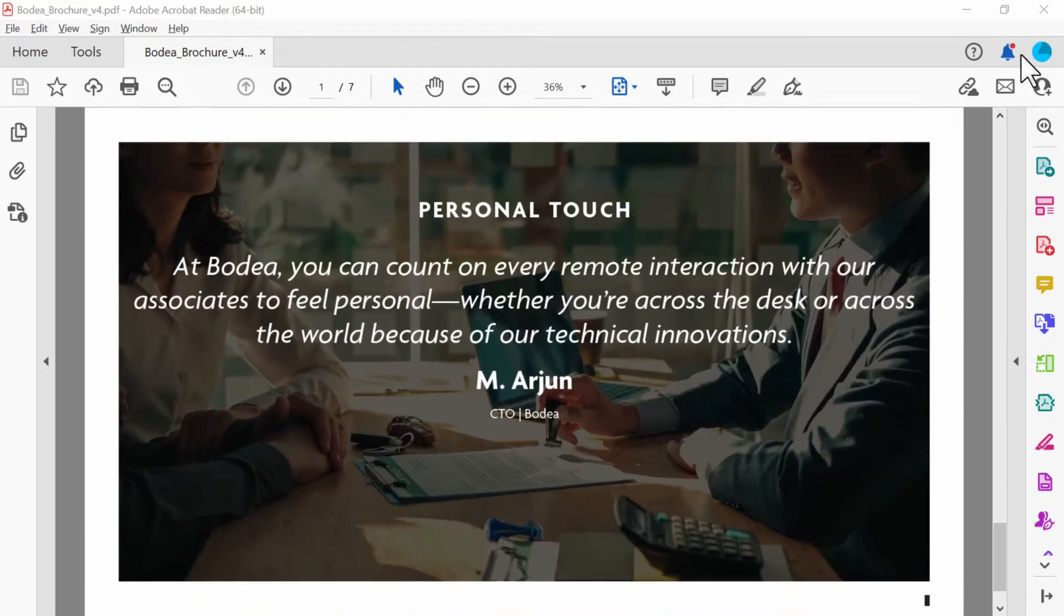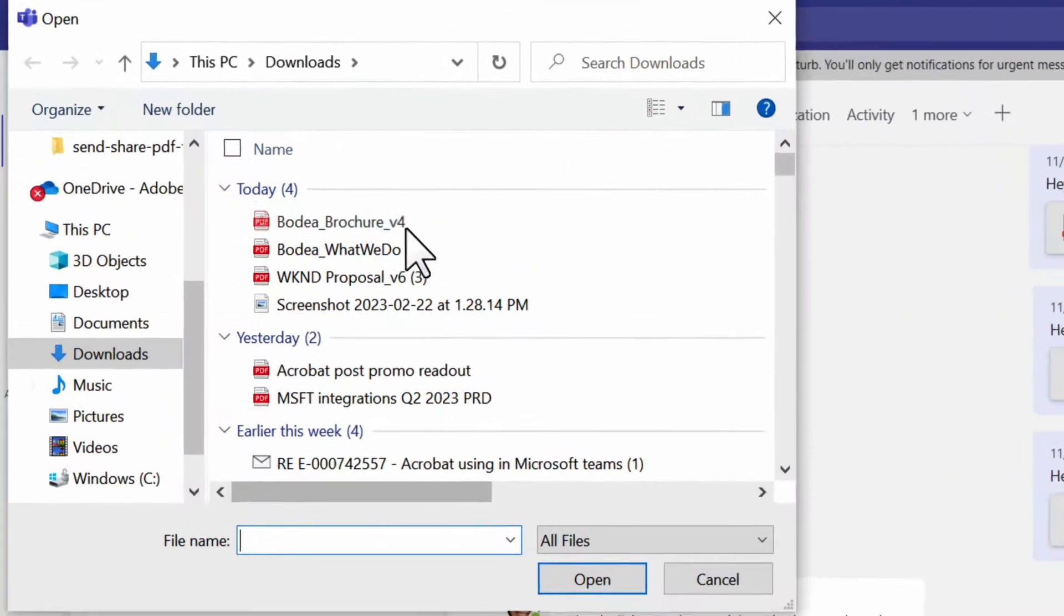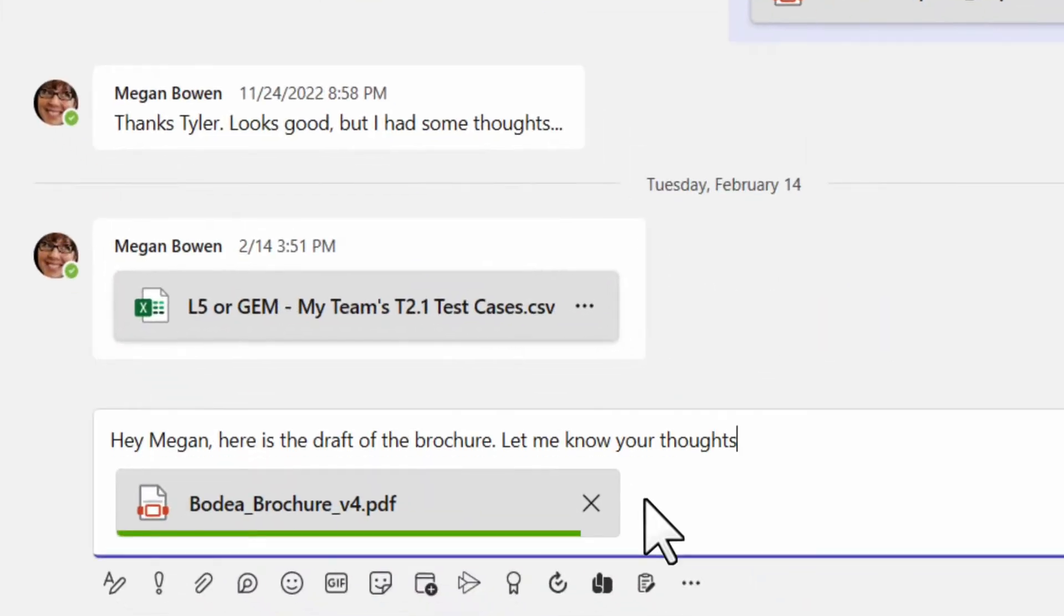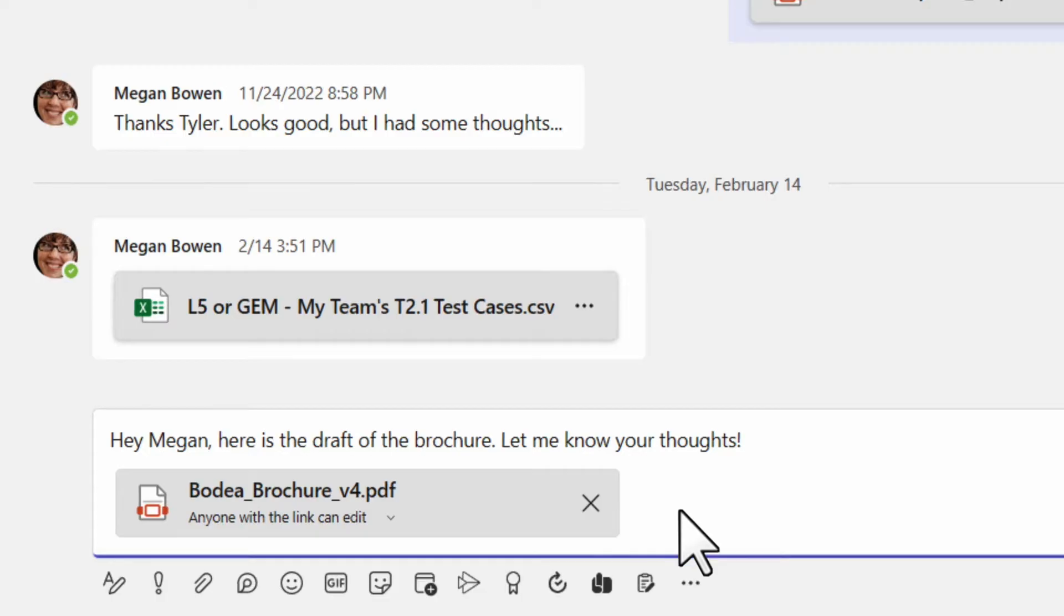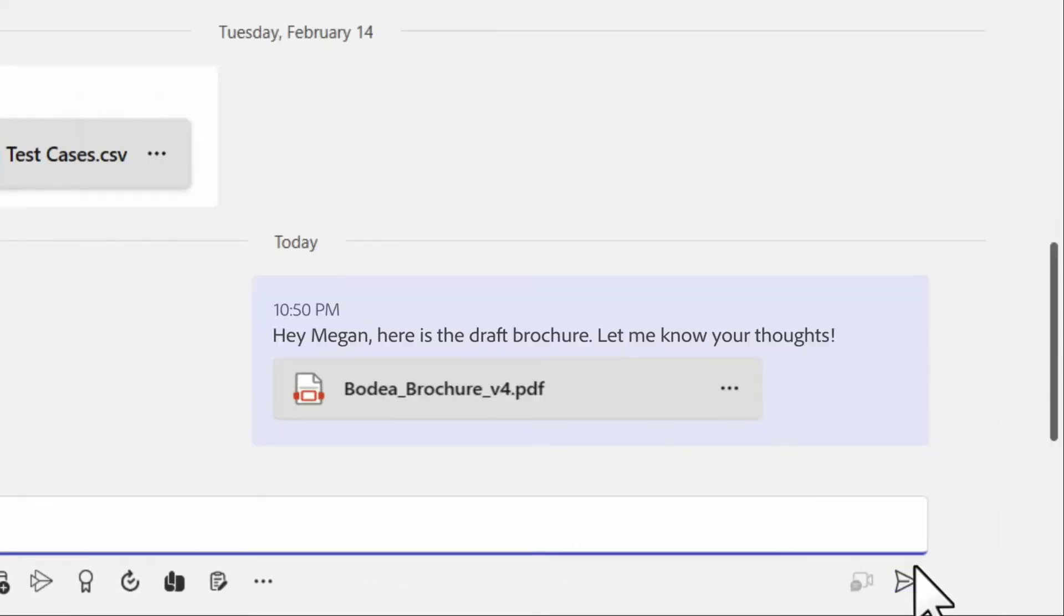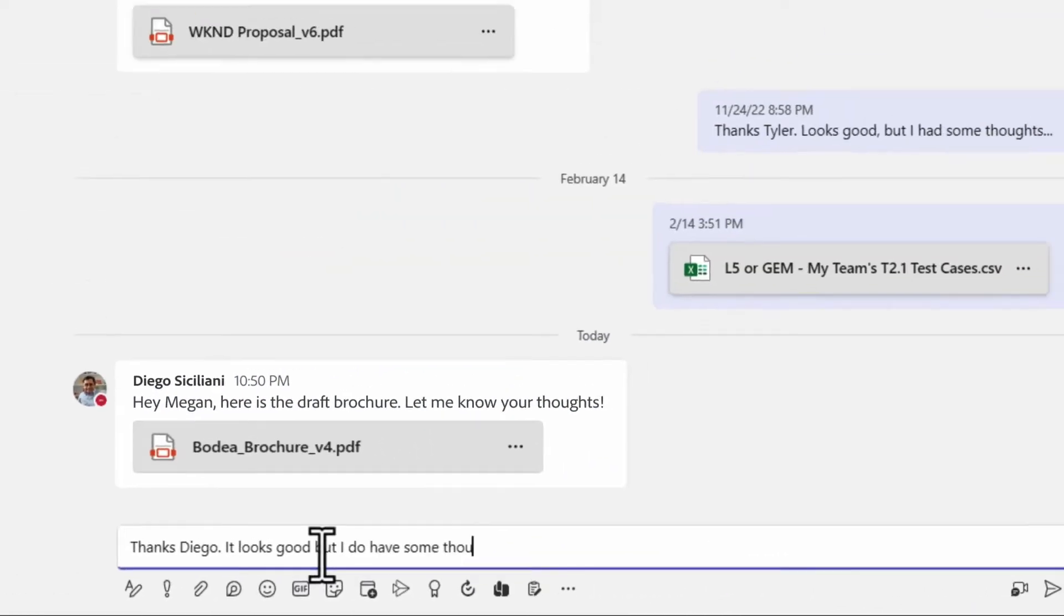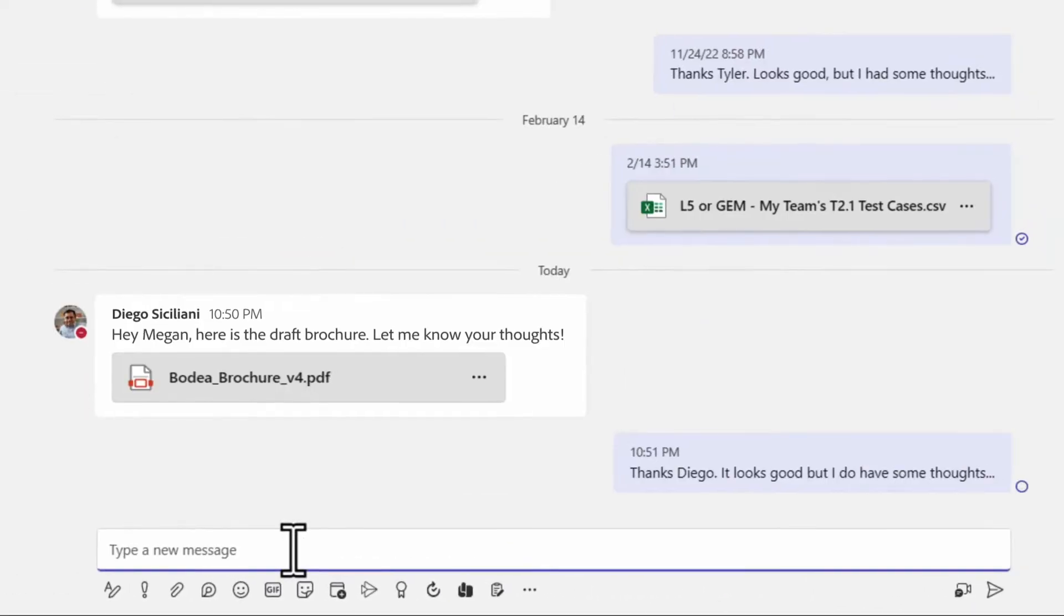Work and study is digital and collaborative and our most important work ends up in documents. But how do you work on something that you can only view?